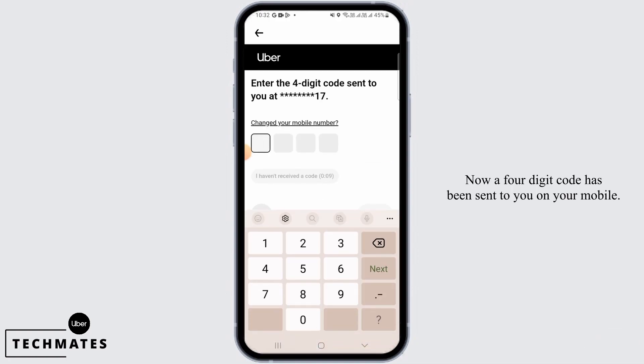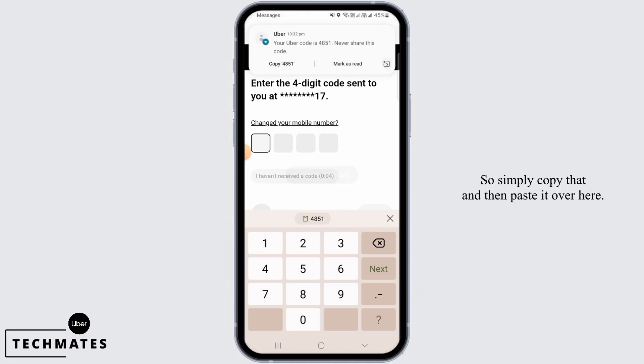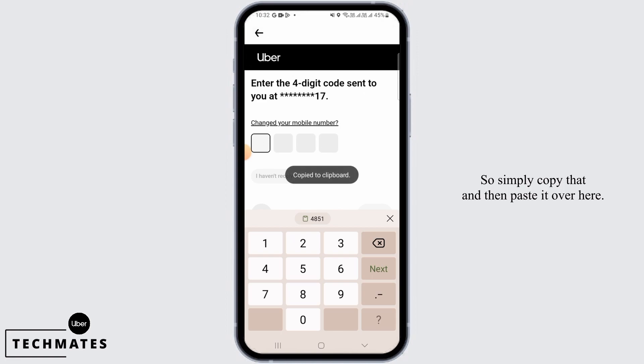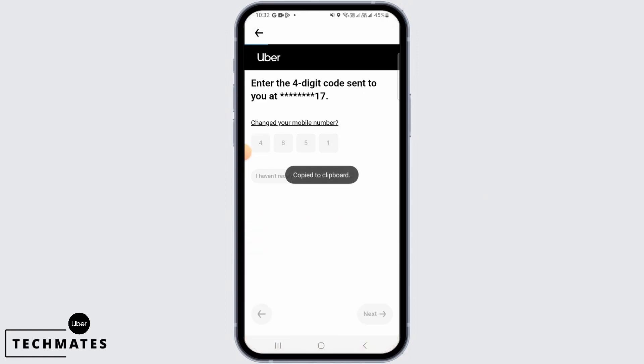Now a four-digit code has been sent to you on your mobile, so simply copy that and then paste it over here.